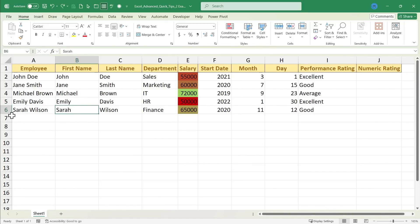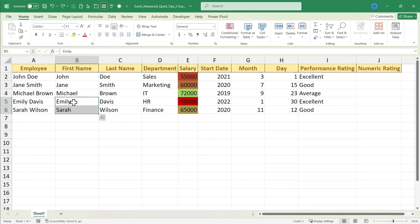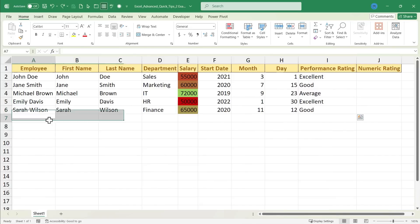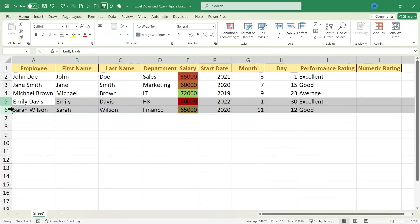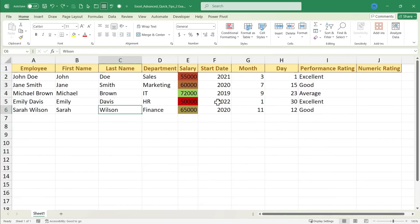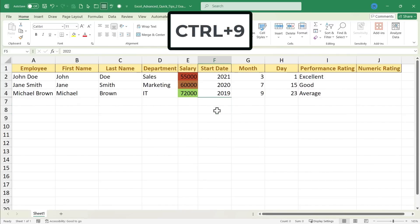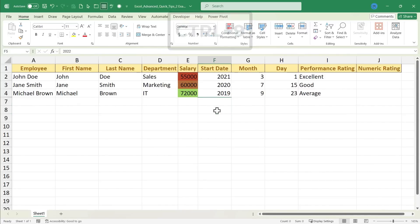Let's say I decide I need to hide Emily Davis' records and Sarah Wilson's. So I've selected a cell in each of those rows. It doesn't have to be the entire row. You don't even have to use the row numbers here at the left. Just click and drag to highlight some data in the rows that you want to hide. Then hold Ctrl and tap 9, and those two rows are hidden.